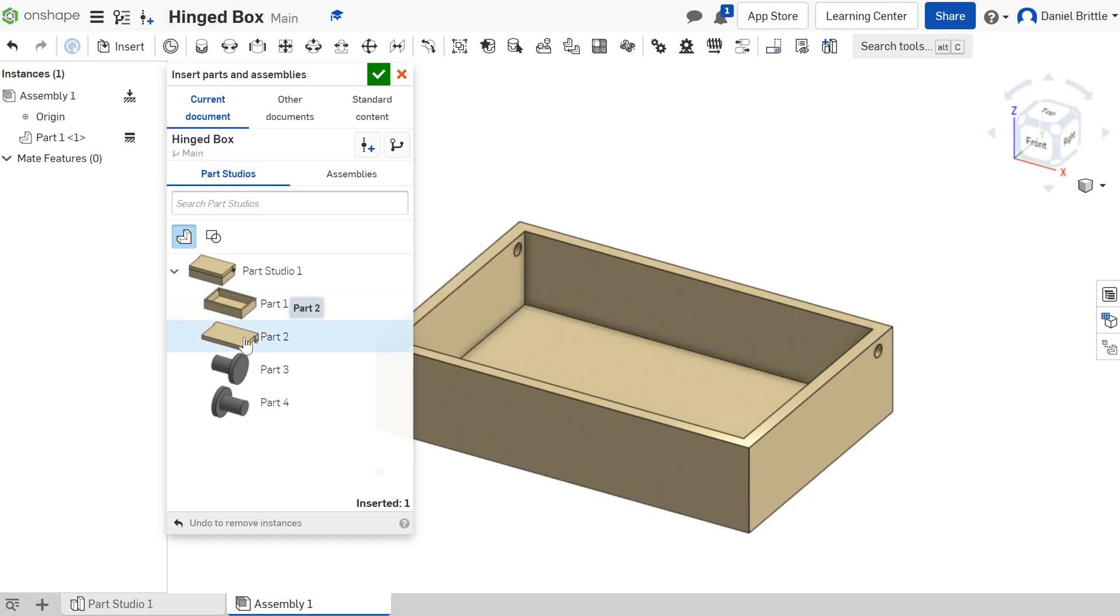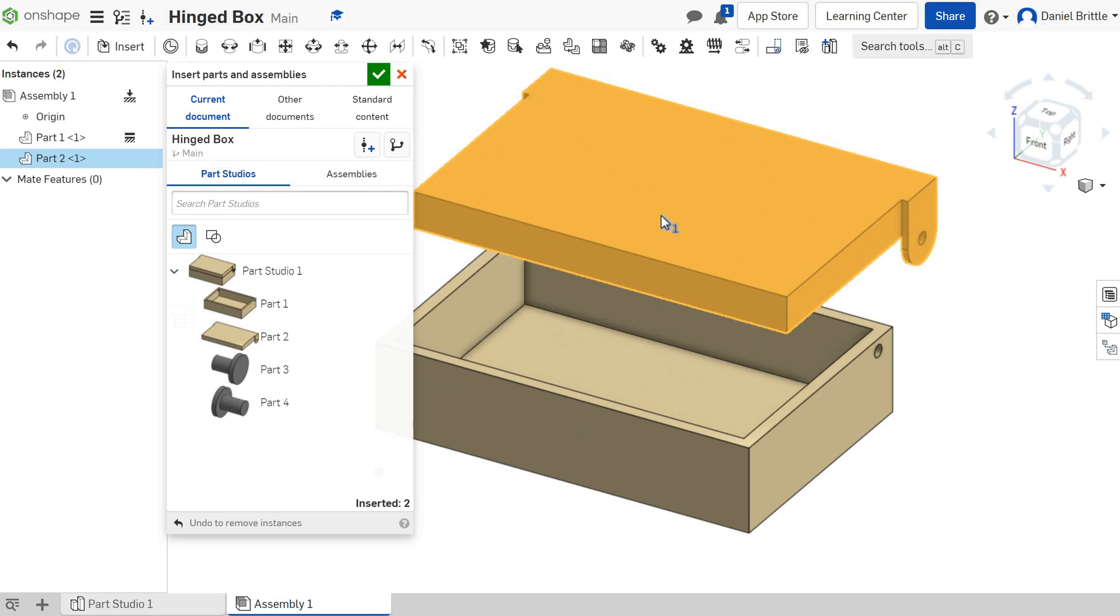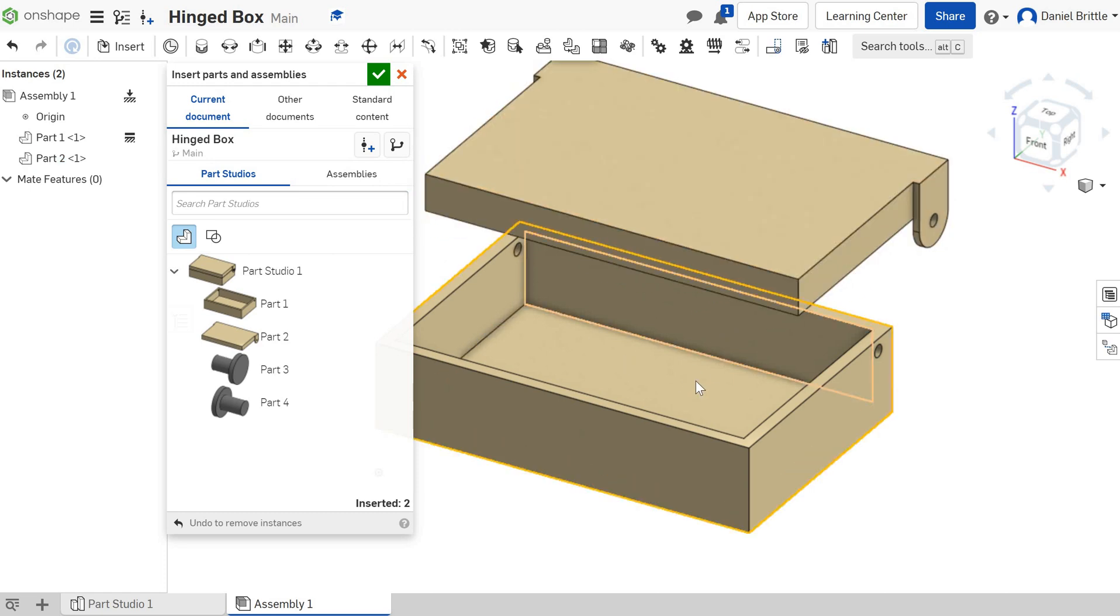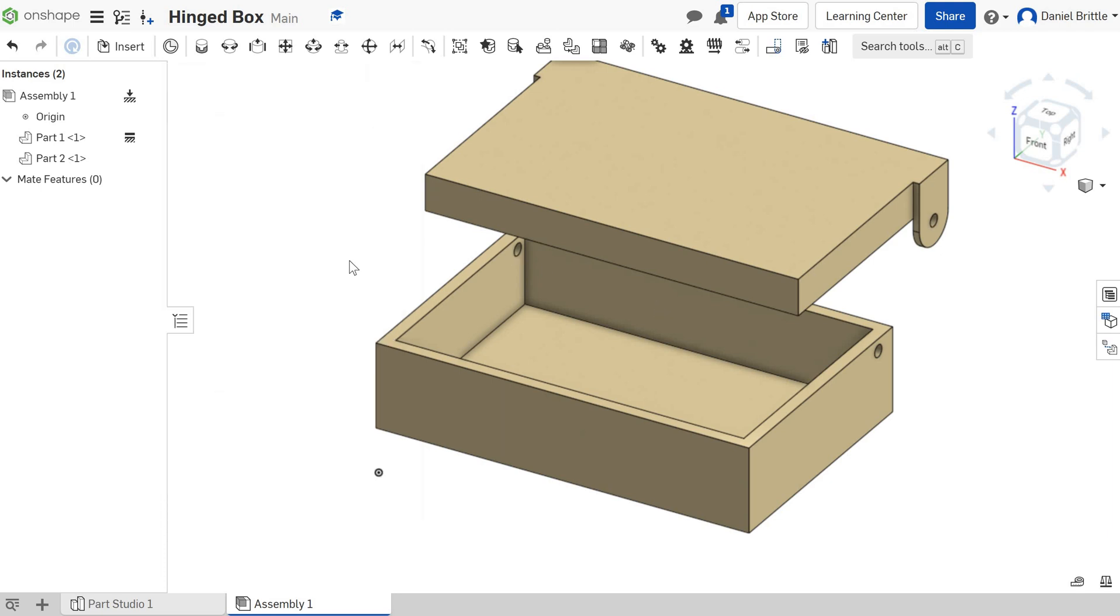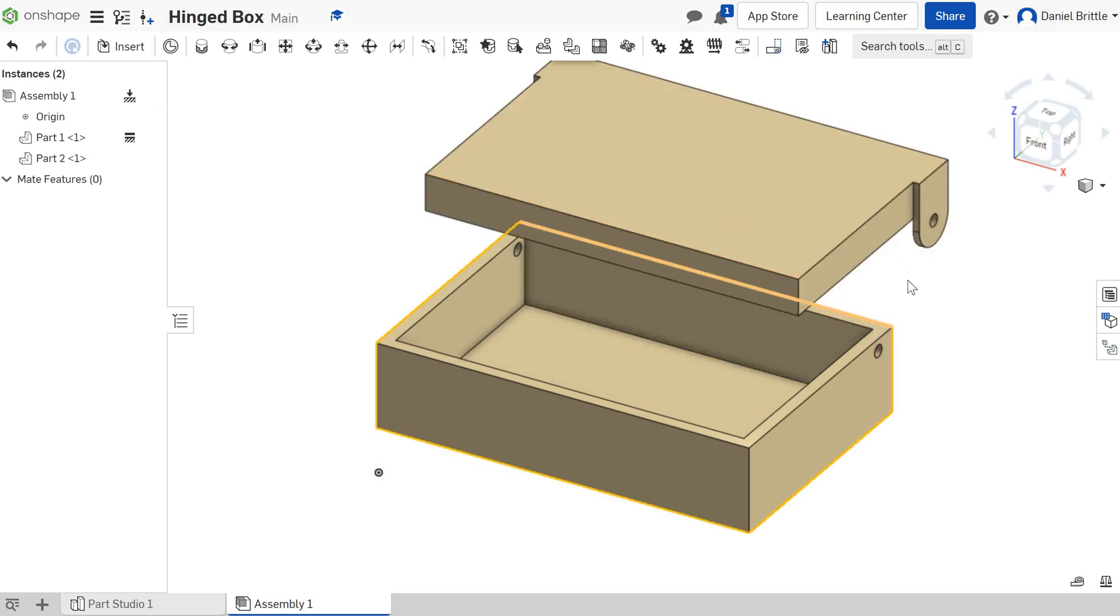The next part is going to be Part 2, so that is our lid, and we're just going to drop it somewhere so it's not lined up so we can see it moving as we start to constrain it. We're going to click the tick and say that we're finished for the moment. We'll insert the pins just after we've finished aligning this, and this is where you need to think really carefully. You need to think what is going to line up.